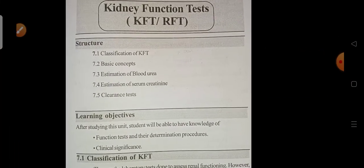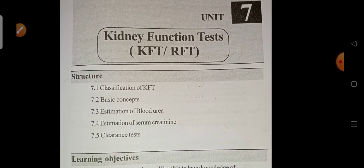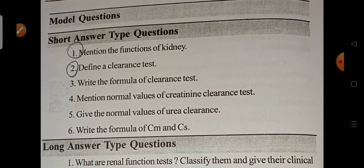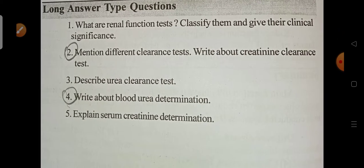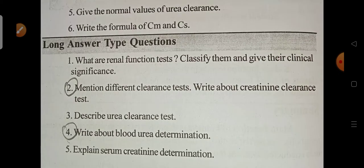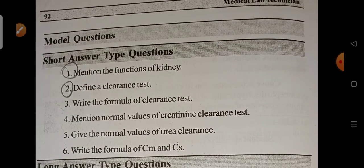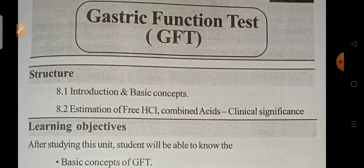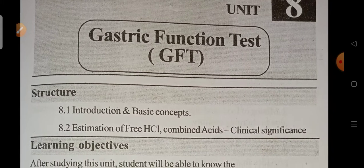Unit 7 is the Kidney Function Test (KFT) and Renal Function Test (RFT). The important questions are: mention the functions of the kidney, define a clearance test, mention different clearance tests, and write about blood urea determination. These are the important long answer and short answer questions in the kidney function test unit.